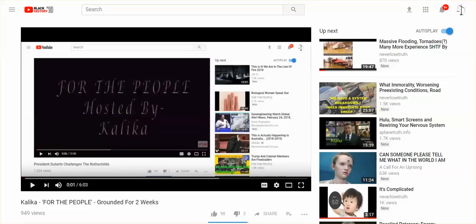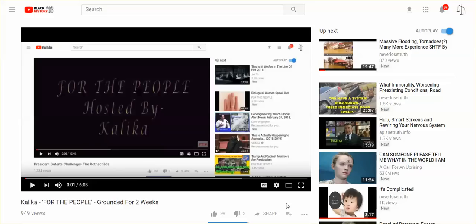Hi everyone, well they didn't wait for Kalika to come back for the people. They terminated her channel today. When she gets her backup channel I will post to let you know what that new channel is.